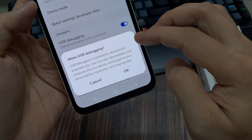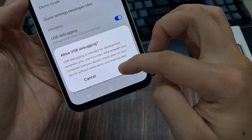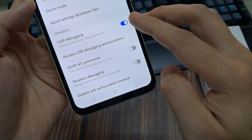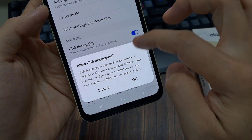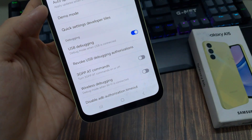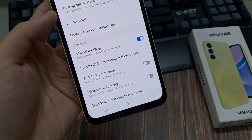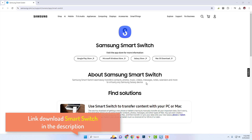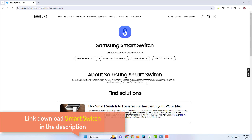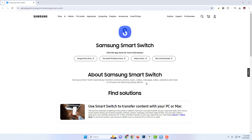And you can turn off the developer mode and the USB debugging once we have done the backup. Moving to the computer — this can be both Windows and Mac — you're going to head over to the Smart Switch website. I'll have it in the description, and you'll see the Mac and Windows download. Just click on the one for your operating system.